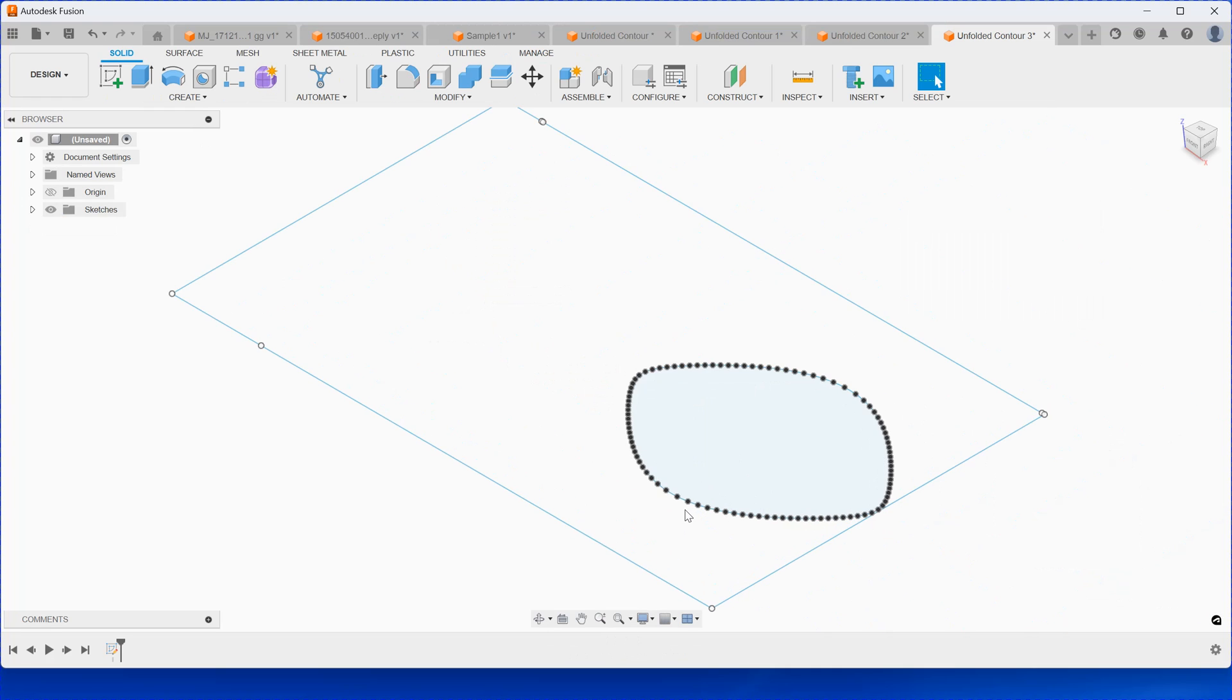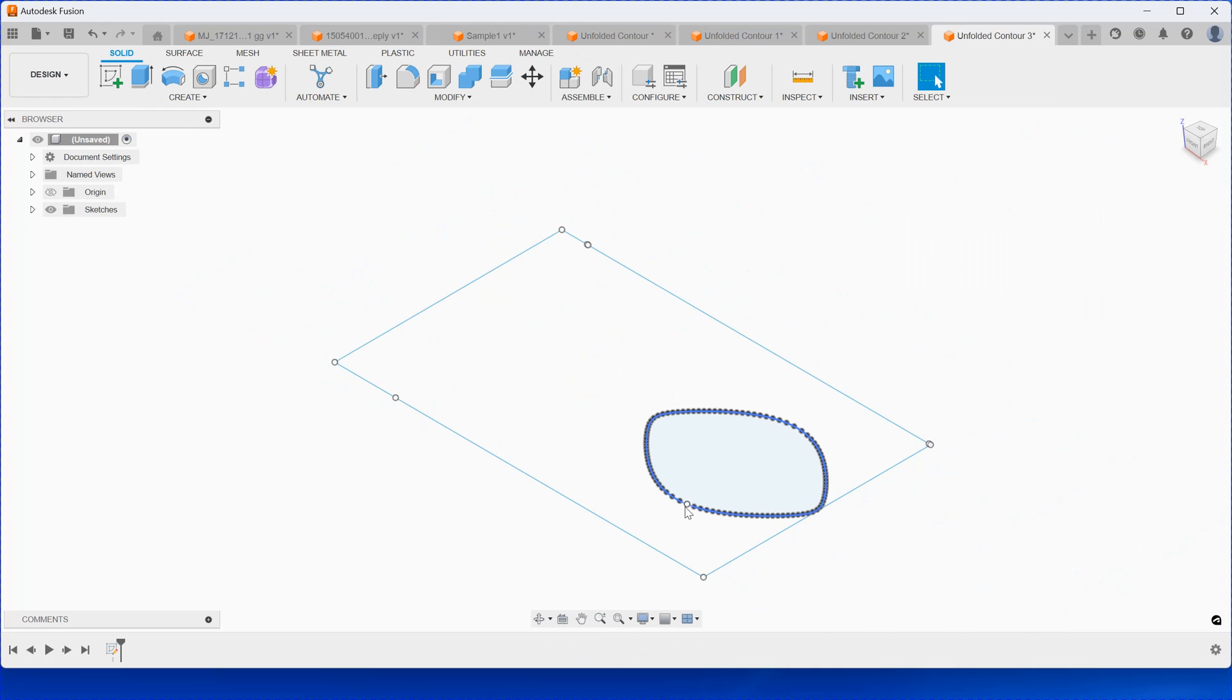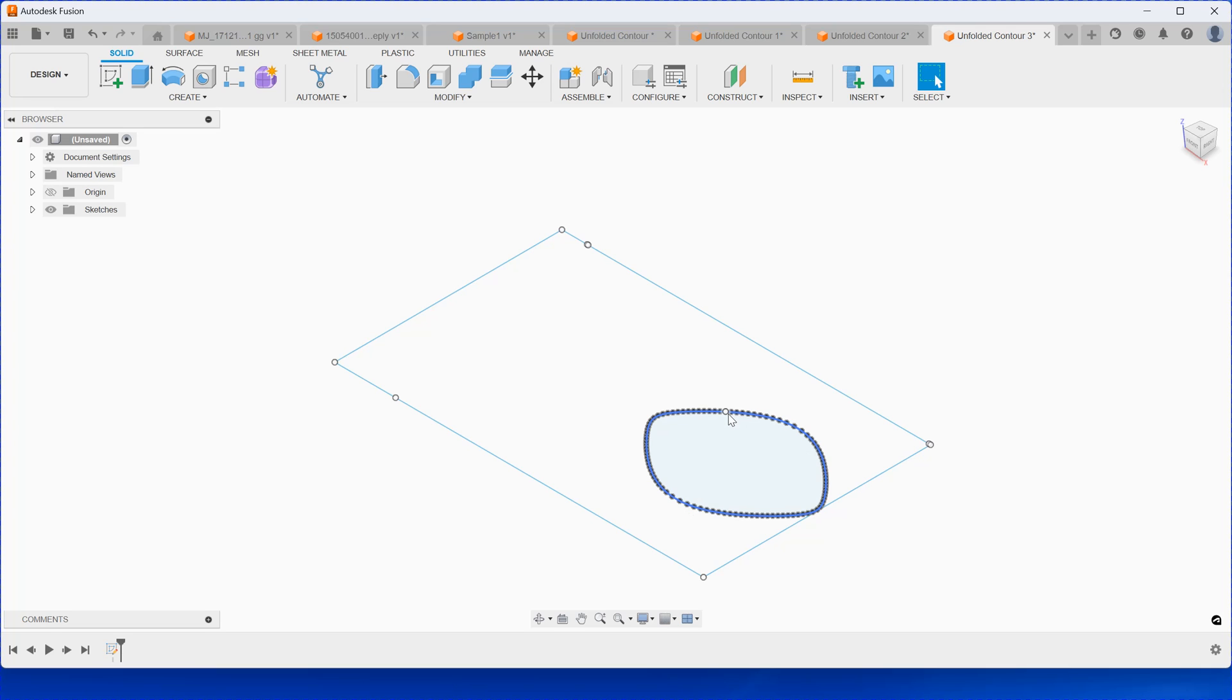It's very easy to use and it's very accurate. It's similar like the smart unfold inside AutoCAD, but this is running inside Fusion 360. If you have any question, please send email to us and we'll help you. Thank you. Bye.